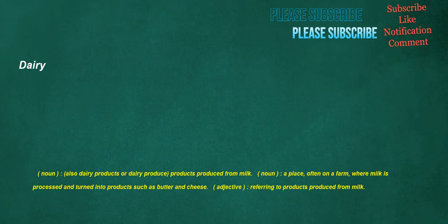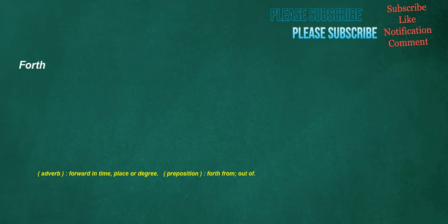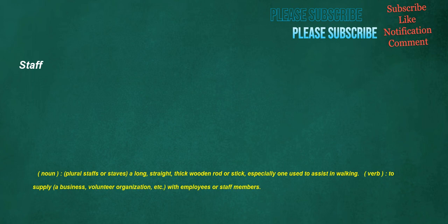Dairy. Noun: Also dairy products or dairy produce, products produced from milk. Noun: A place, often on a farm, where milk is processed and turned into products such as butter and cheese. Adjective: Referring to products produced from milk. Fourth. Adverb: Forward in time, place or degree. Preposition: Fourth from, out of. Staff. Noun: Plural staffs or staves. A long, straight, thick wooden rod or stick, especially one used to assist in walking. Verb: To supply a business, volunteer organization, etc. with employees or staff members.